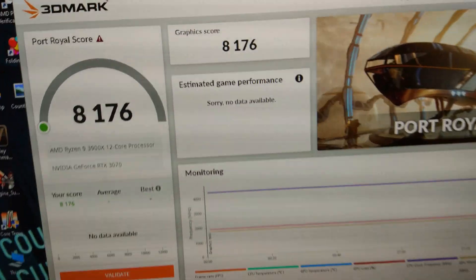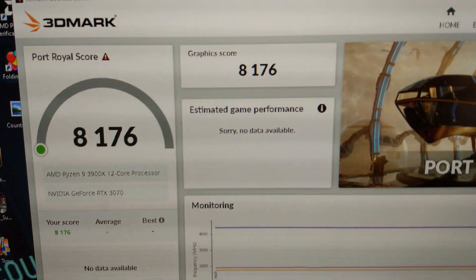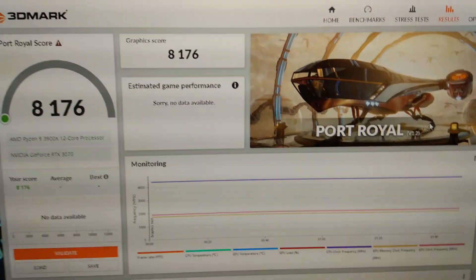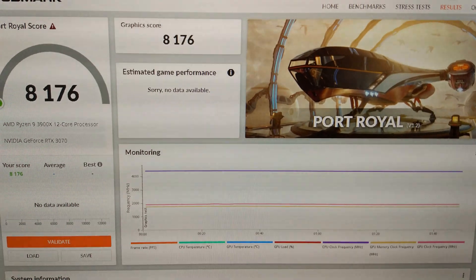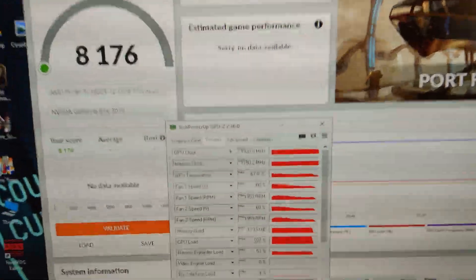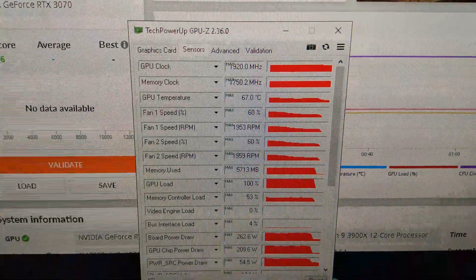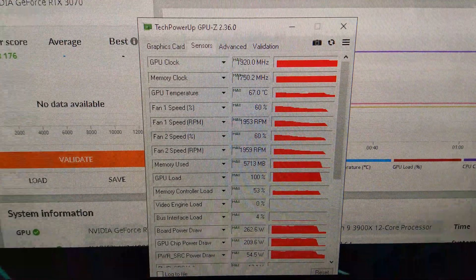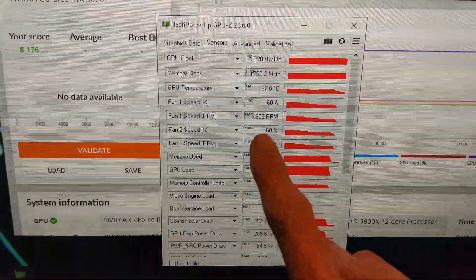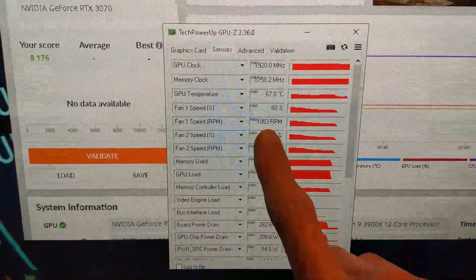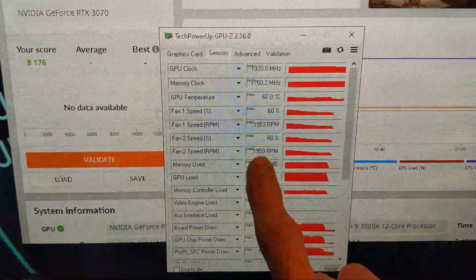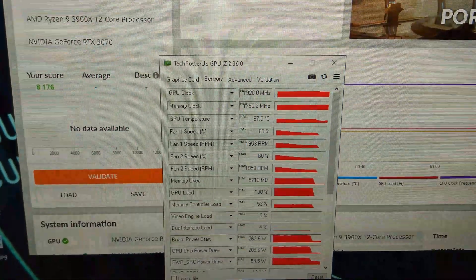There we go, we've got the first score, 8176. Let's look at the temperature. You can see it reached a peak of 67 degrees, and the fans only got to about 60% speed at 1950 RPM.